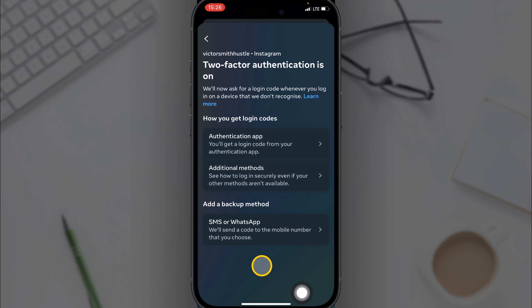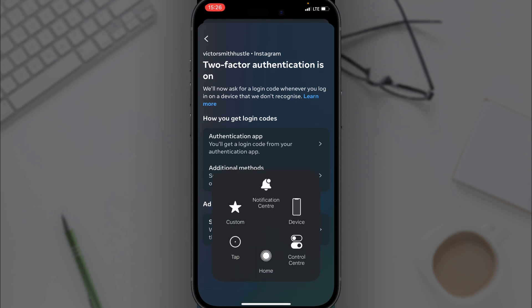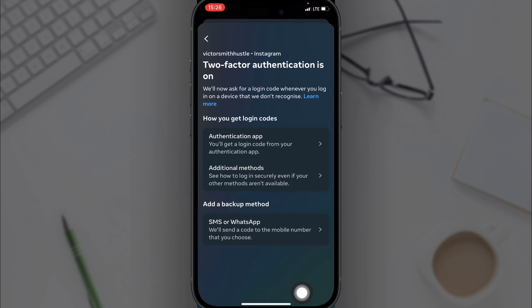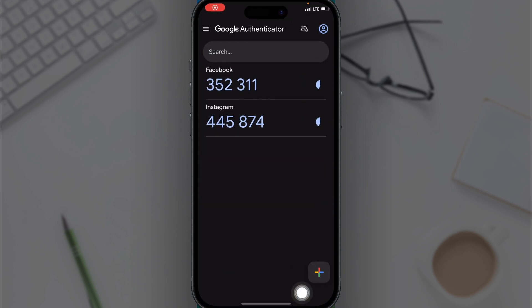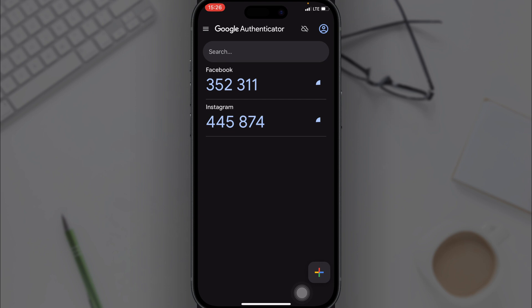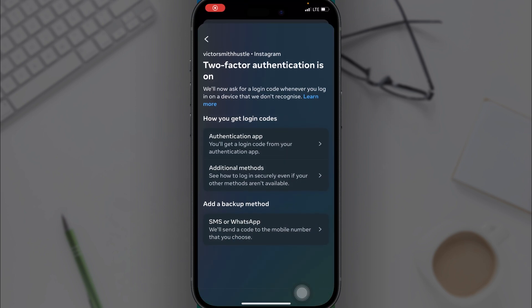So when next you want to log into your Instagram account, you'll be requested to enter a two-factor authentication code. All you just have to do is go to your Authenticator app and then you click on the code under Instagram, then you copy it to login.